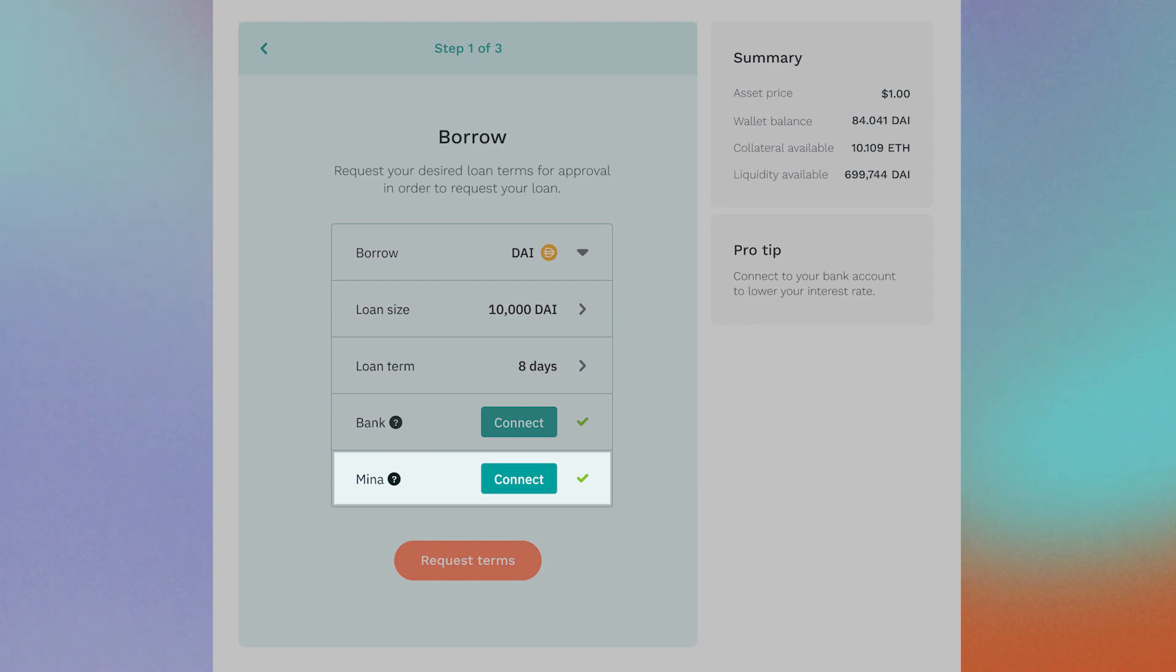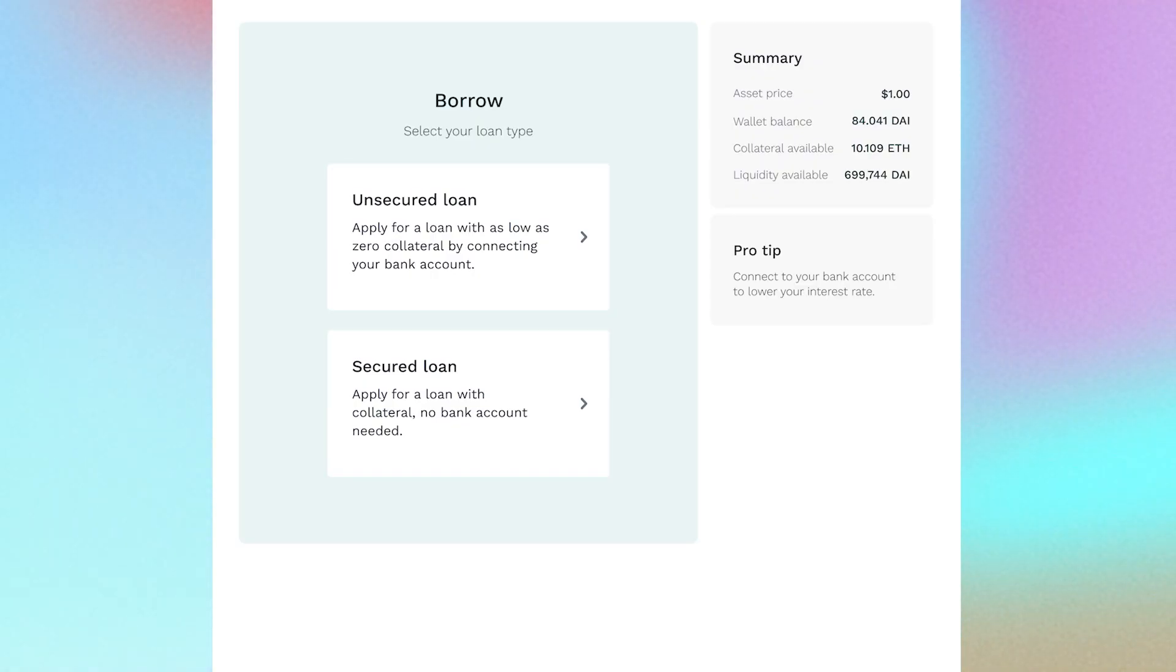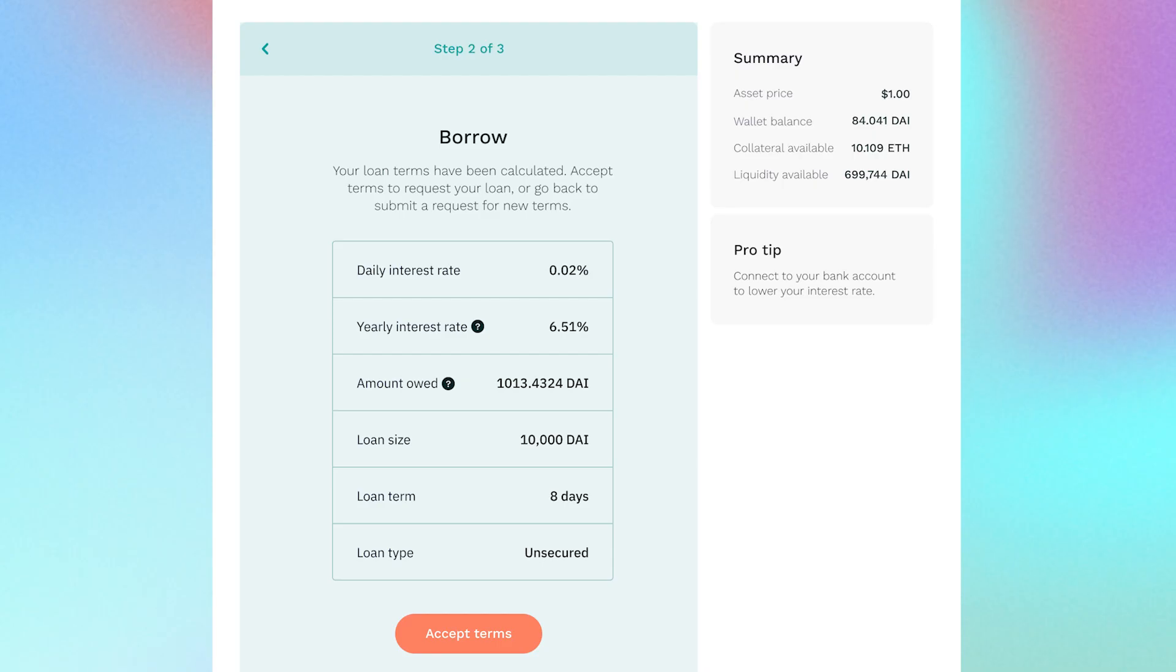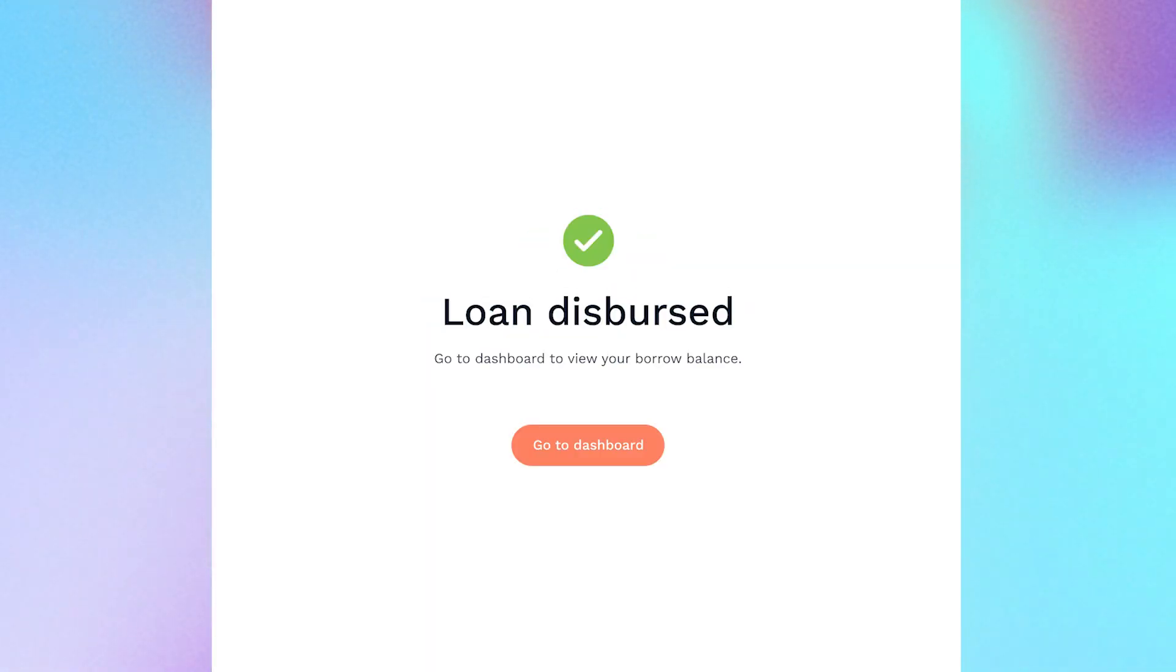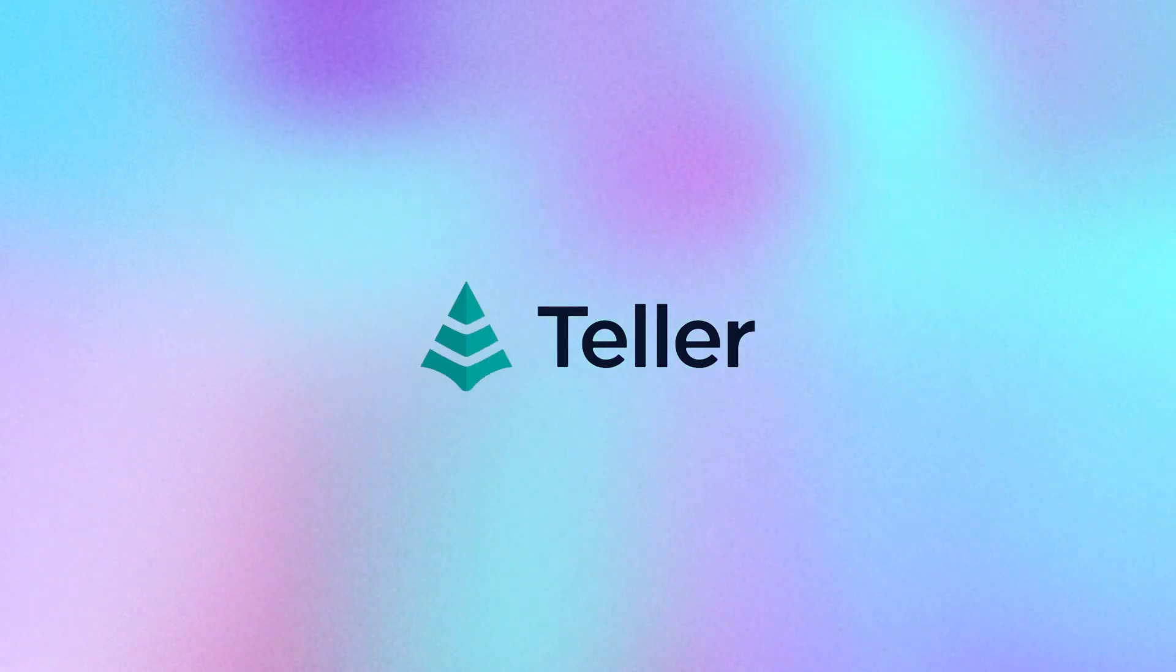Once the Mena network verifies your credit proof, you can apply for your unsecured loan and Teller takes it from there. Lending by Teller. Privacy by Mena.